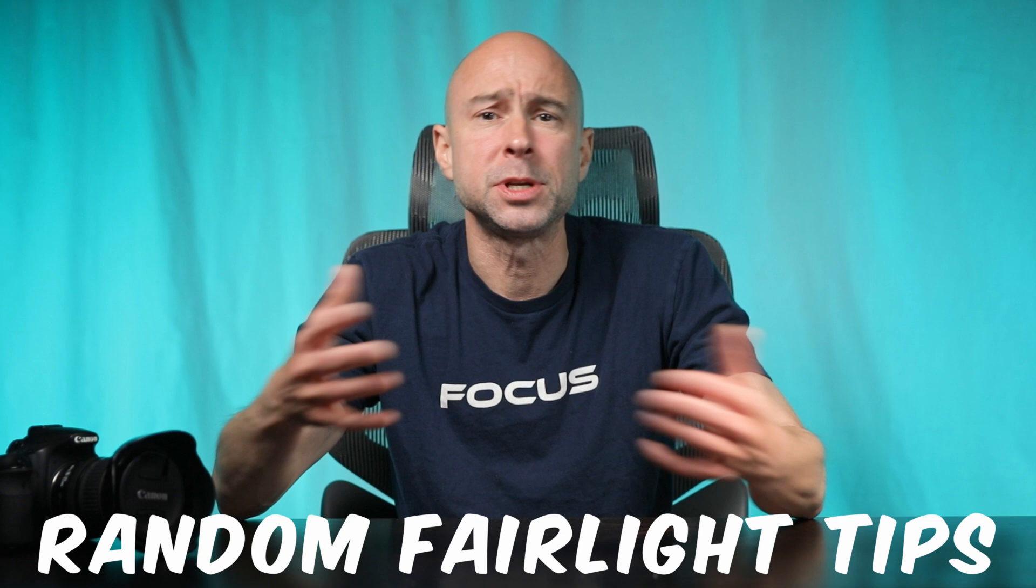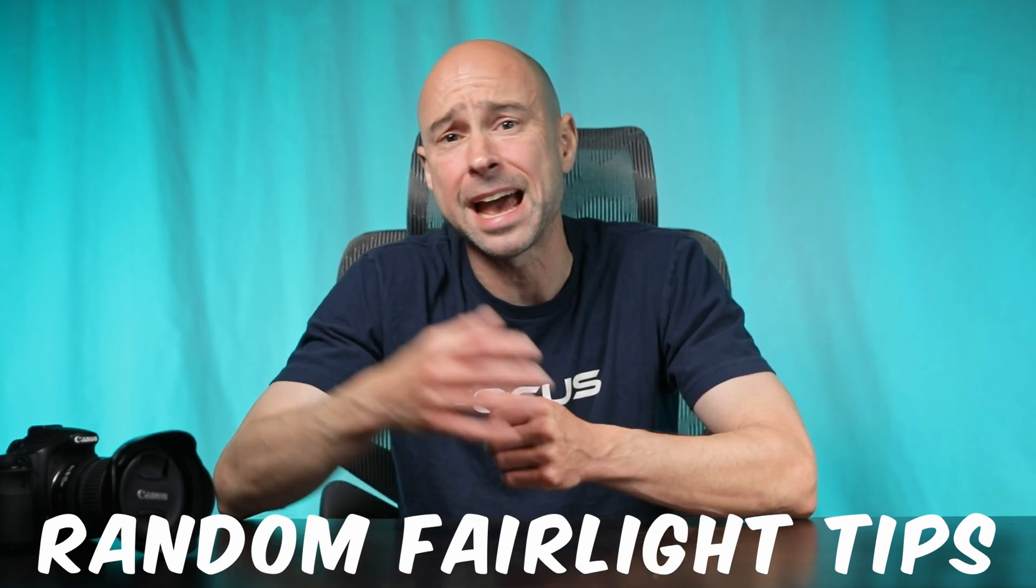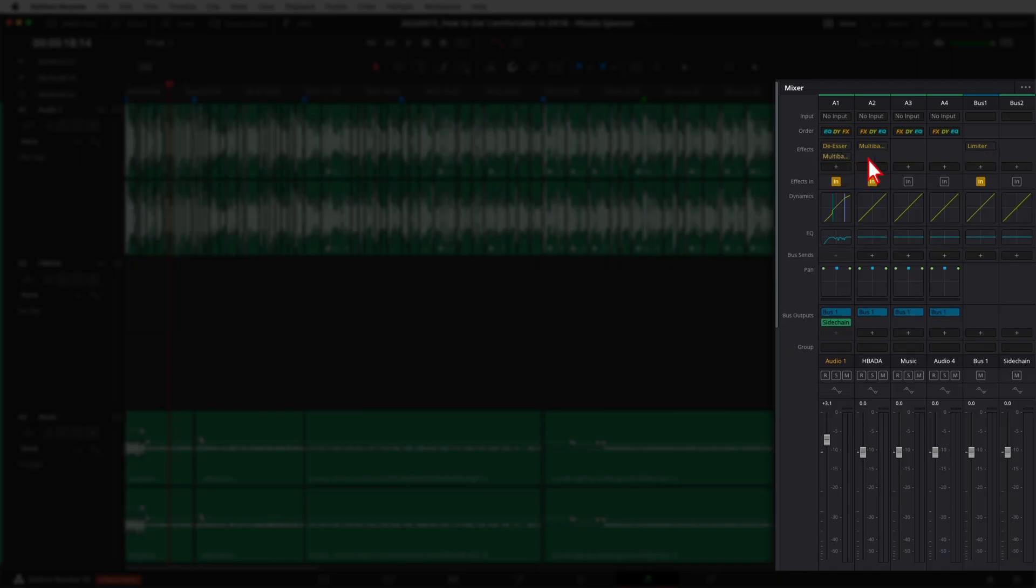Today we've got just a couple random tips here in the Fairlight tab on how we can move around and copy and paste our dynamics, our EQ, our effects, just how we can do it a little bit easier here just to kind of speed up your workflow. It's things that I use all the time and I think you might find them helpful too. So why not make a Quick Tip Tuesday out of it?